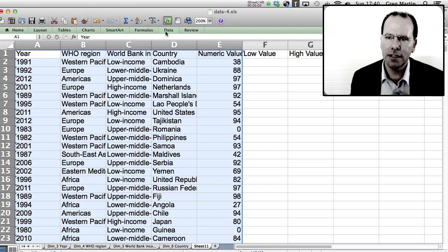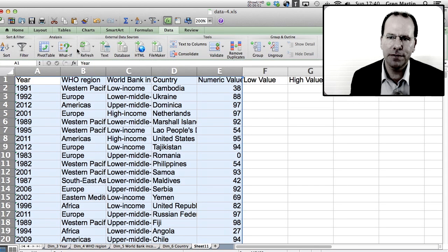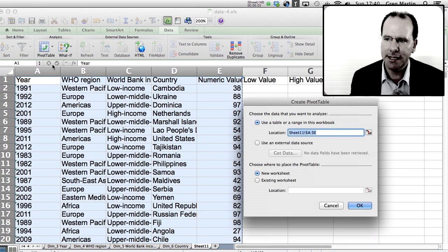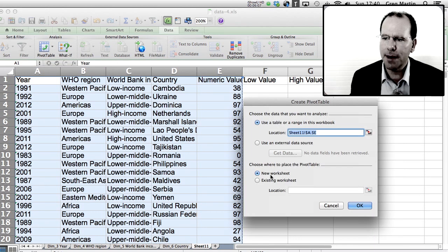So I'm going to go to data, I'm going to go to pivot table and at pivot table I'm going to say create a manual pivot table. I don't want it to be done automatically and I'm going to ask it to create a manual pivot table in a new worksheet.